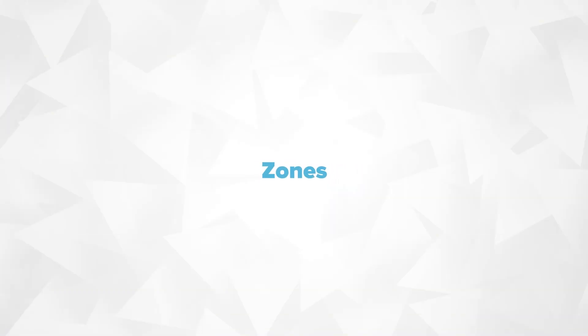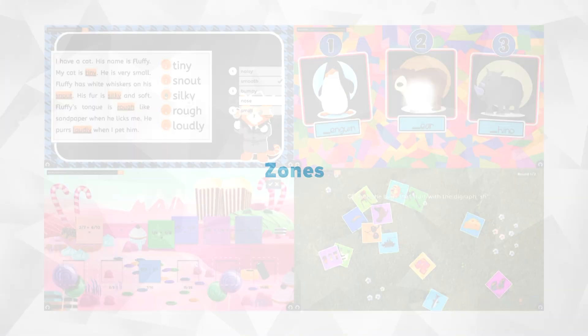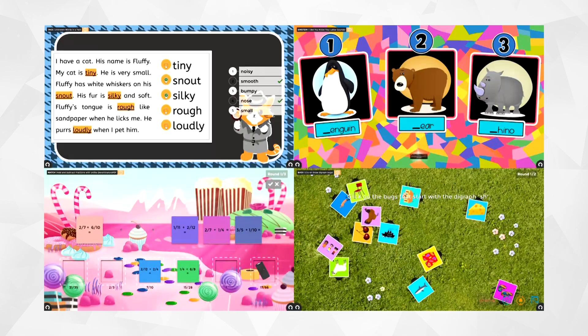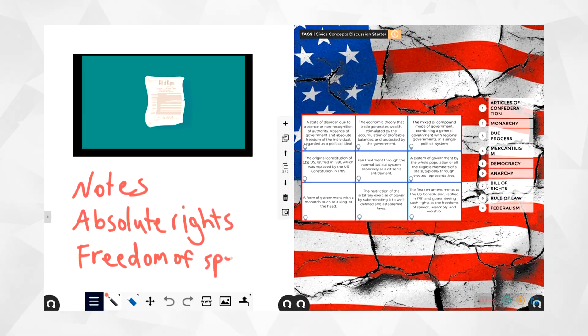With Zones, you can break the screen into separate interactive spaces to multitask.